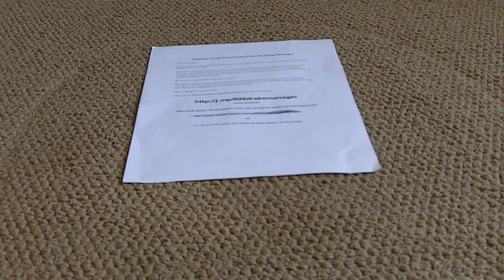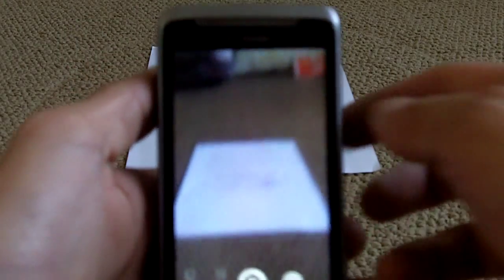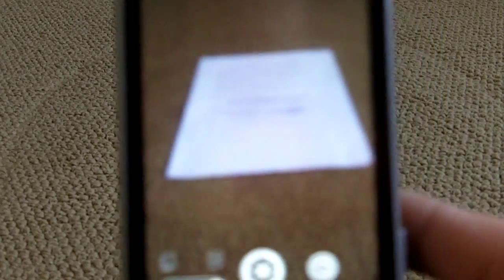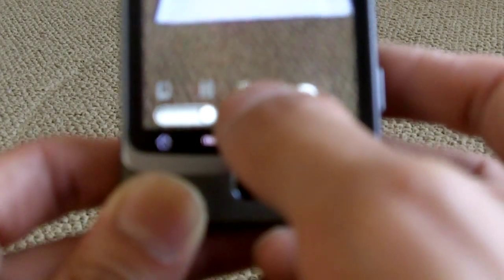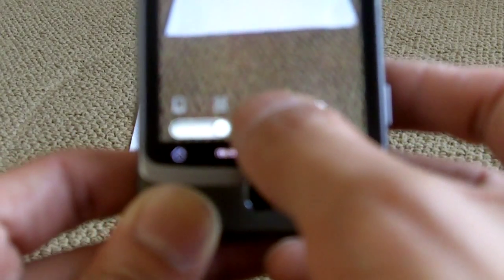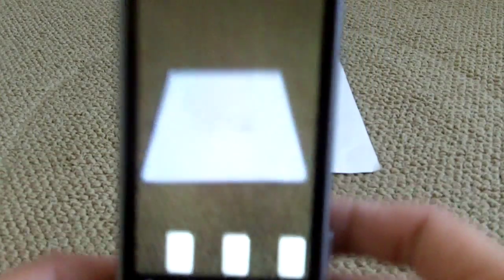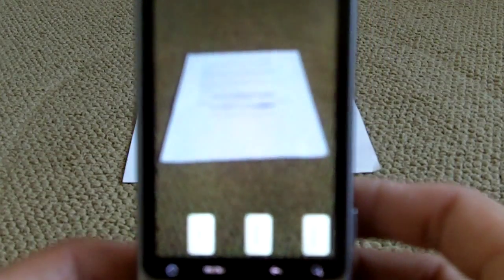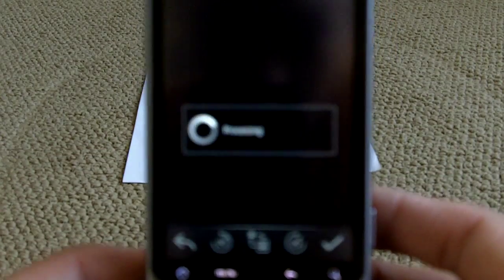And CamScanner, I have it all started already. So all you gotta do is take a picture of the piece of paper. Let me just get that out of the way... back. Okay, so picture's done, press OK.